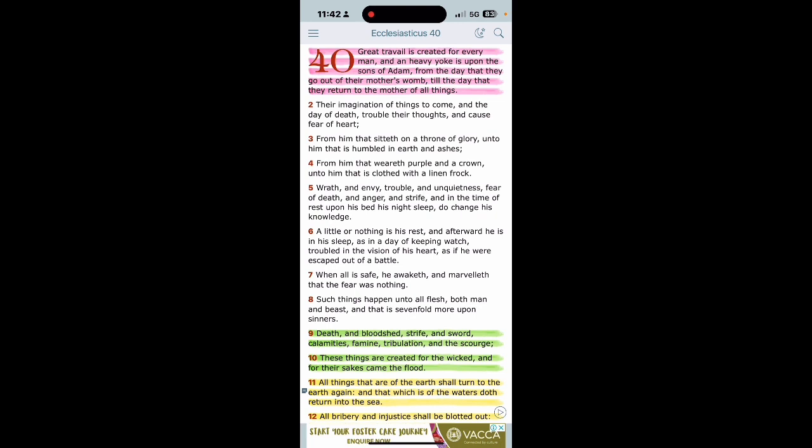From him that sitteth on a throne of glory unto him that is humbled in earth and ashes, so it don't matter what your status here on earth, right? It says from him that weareth purple in a crown unto him that is clothed with a linen frock, wrath and envy trouble and unquietness, fear of death, anger and strife, and in the time of rest upon his bed his night sleep do change his knowledge. Oh you know I just gotta go because it's just a lot that I'm going through, right? So you allowing that to creep in and to change your knowledge of the truth.